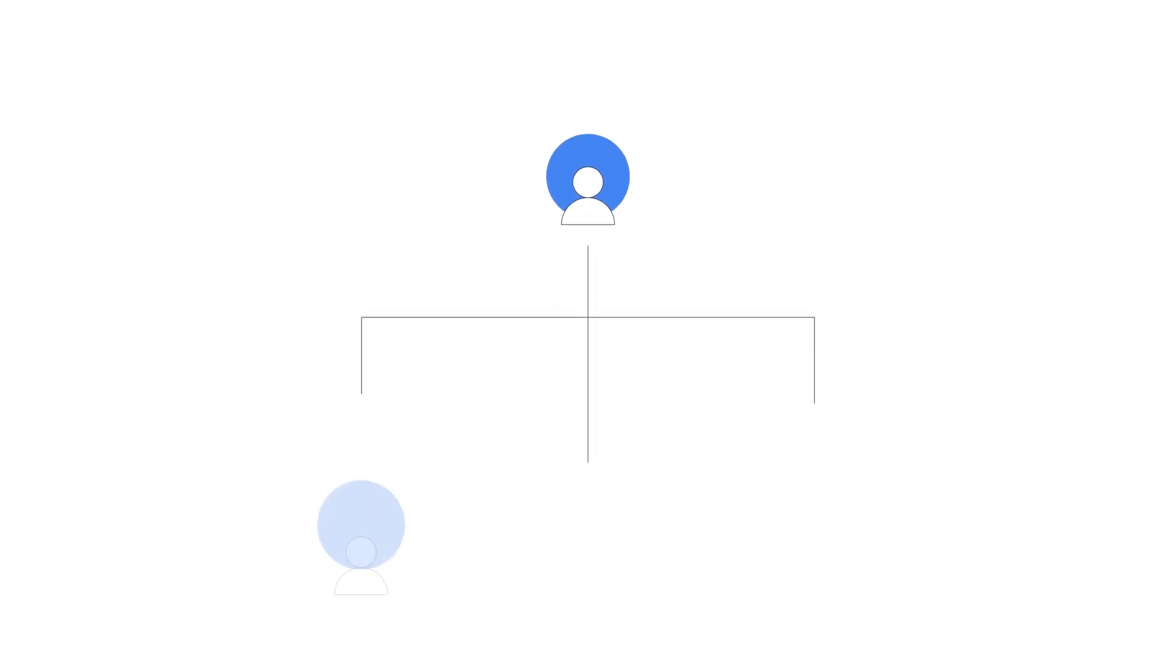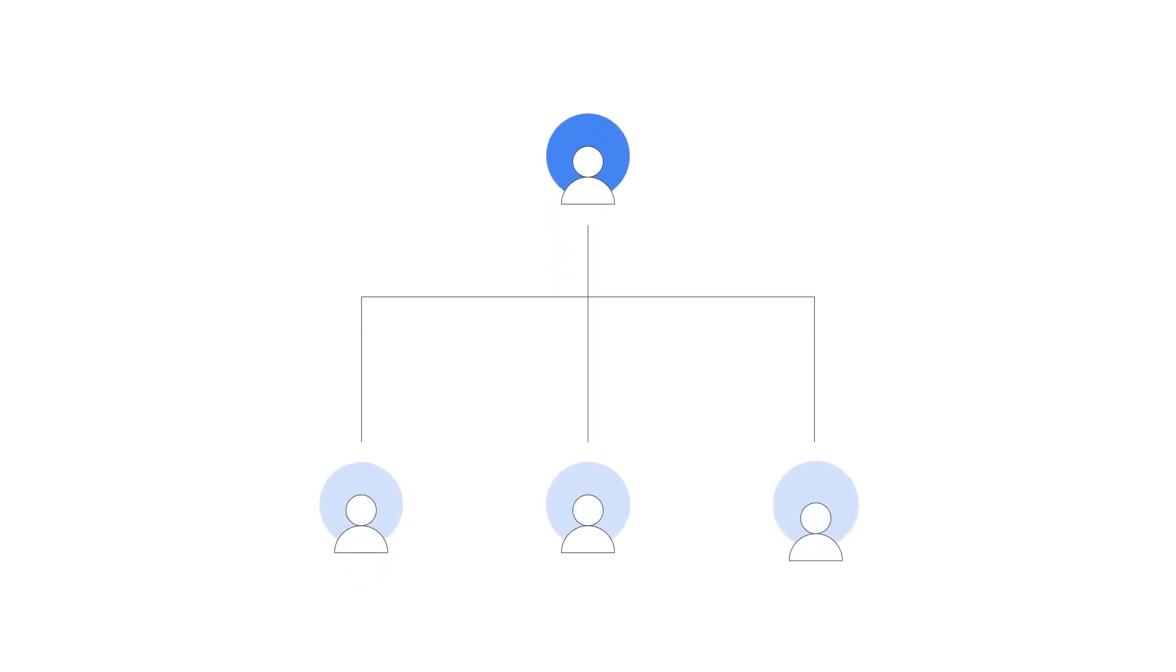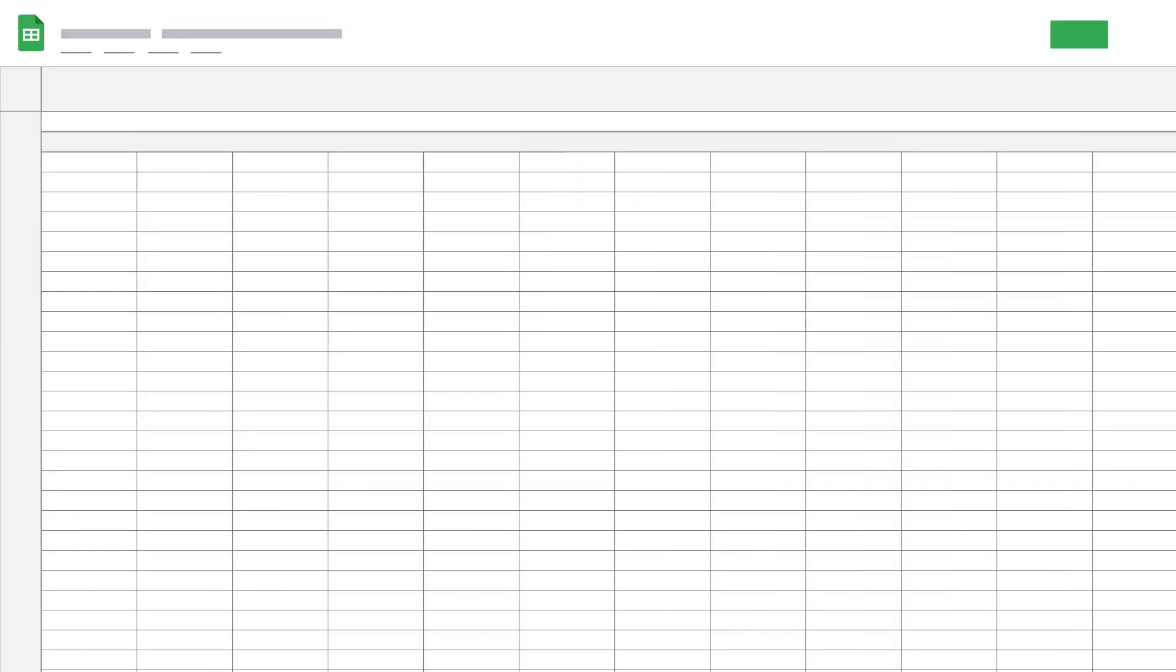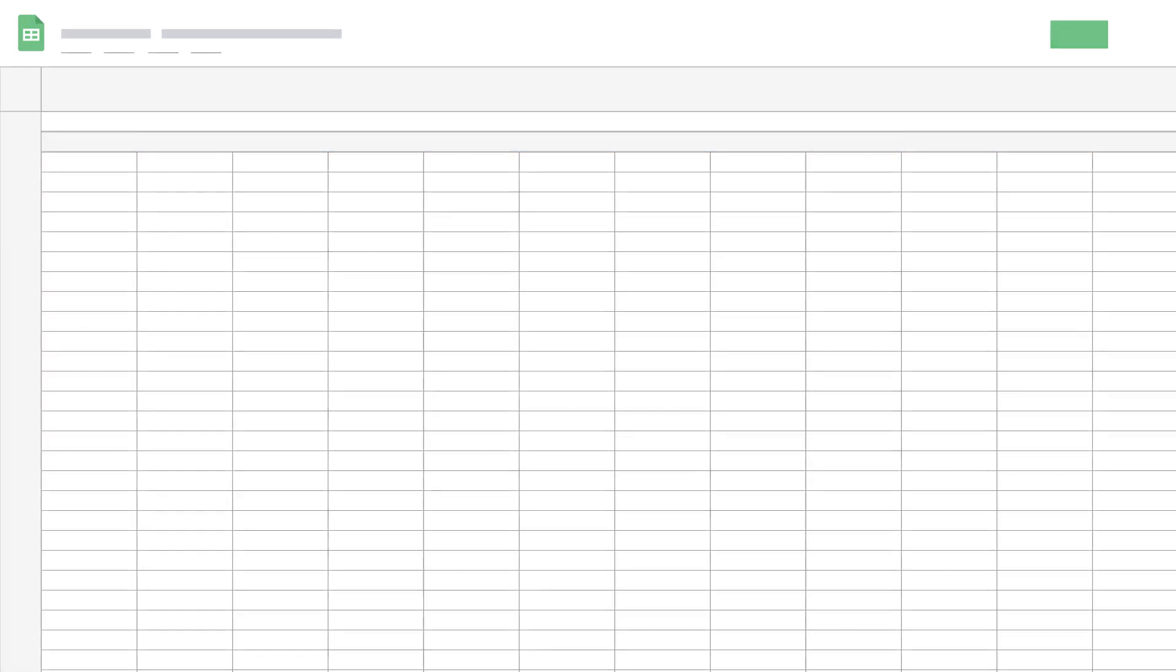You can also perform bulk uploads on the manager account level to make changes to multiple accounts using a single spreadsheet. When performing bulk edits, avoid modifying or deleting the header rows containing column names, and be sure to save your spreadsheet in one of our supported formats.